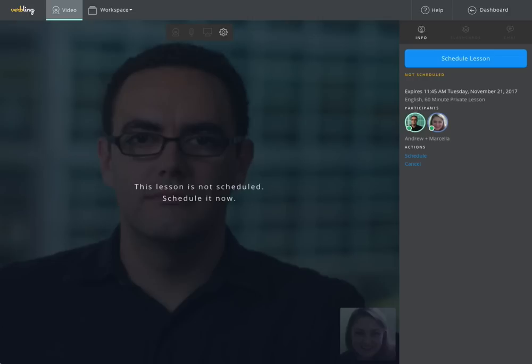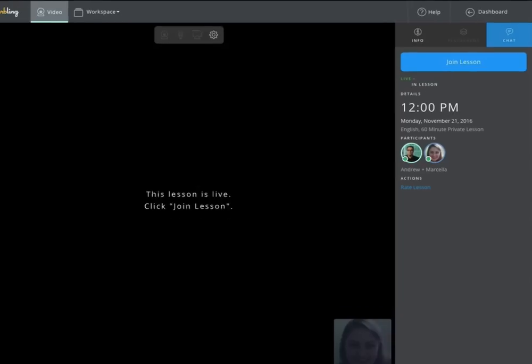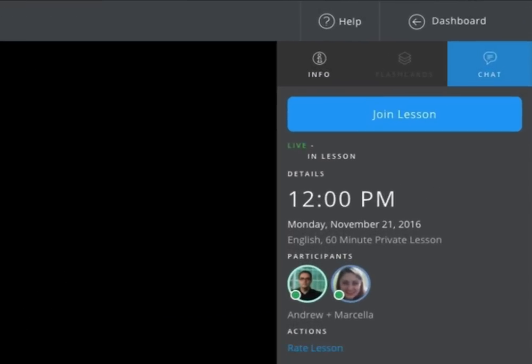Verbling Video is a high-quality audio and video chat technology that is seamlessly integrated into the Verbling learning experience. Once your lesson begins, simply click Join Lesson and you'll be immediately connected to your teacher. No Skype or Google Hangouts necessary.